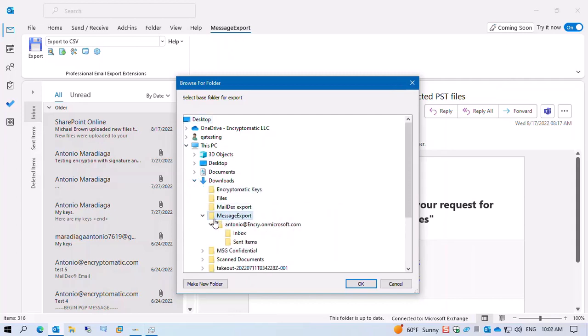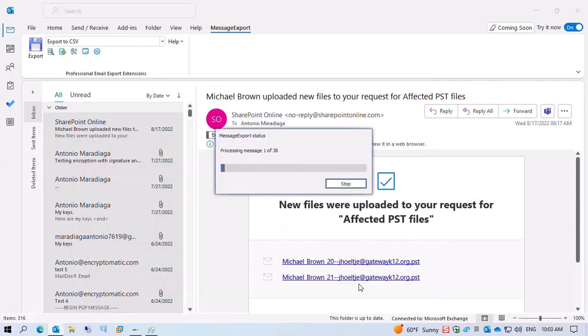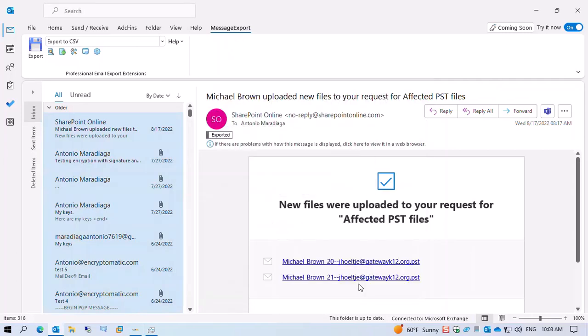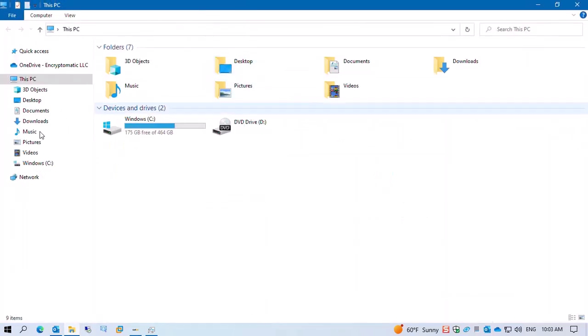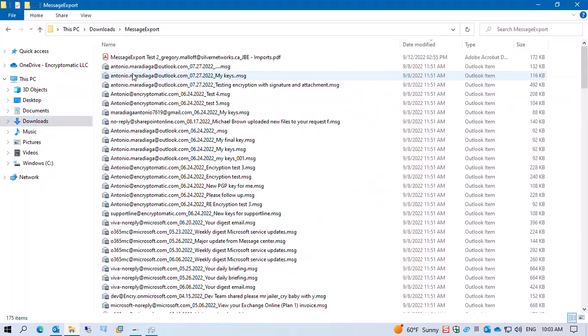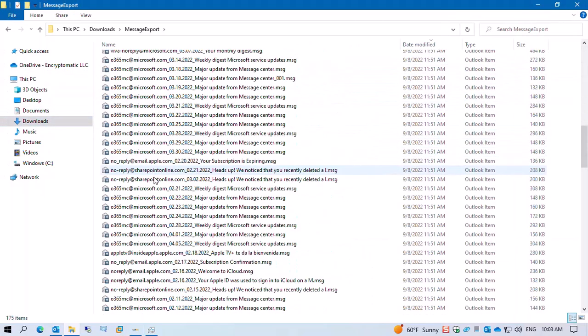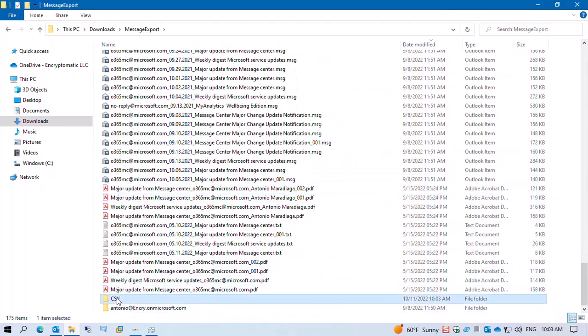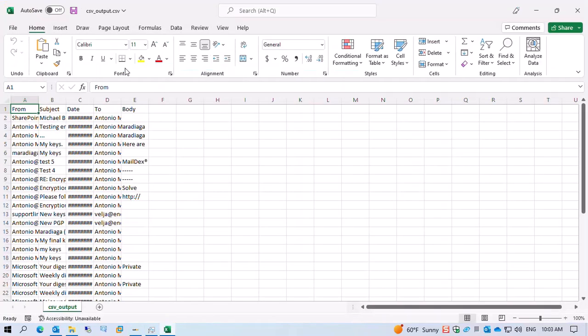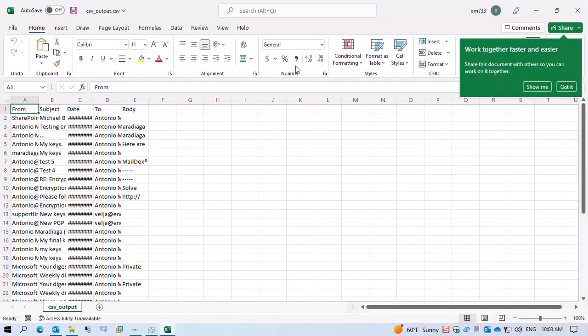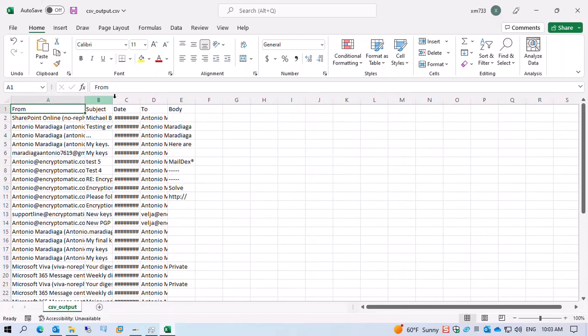Create a new folder named CSV and press OK. Once the export is done, open that folder and open the file. Here we have all the fields available, and the body of the email should be displayed here.